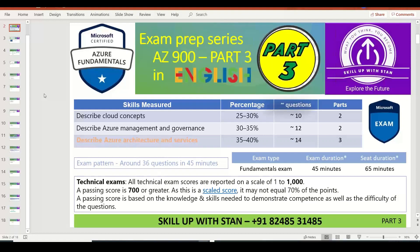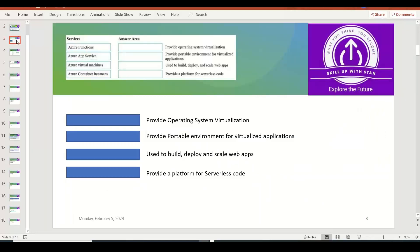Welcome back to our channel. Skill Up is 10. This video is the third part of the exam prep series for Azure Fundamentals AZ-900 exam. We recently discussed the different products and services from Microsoft Azure as part of the compute offering, so we might get a few questions like the ones we are going to discuss now in the real exam, testing our understanding of each Azure compute-related product and service.